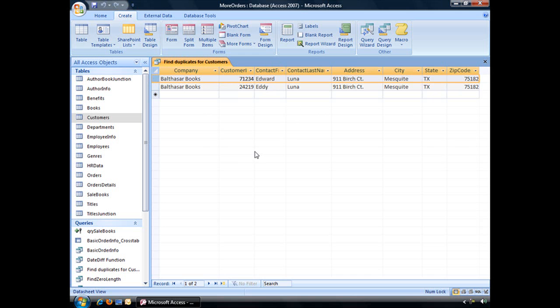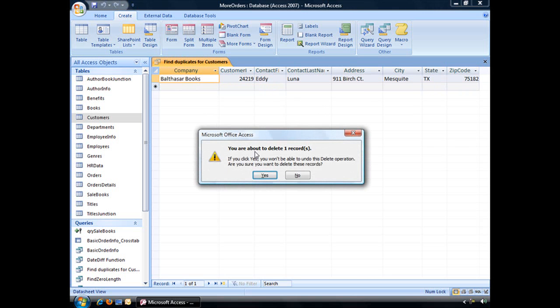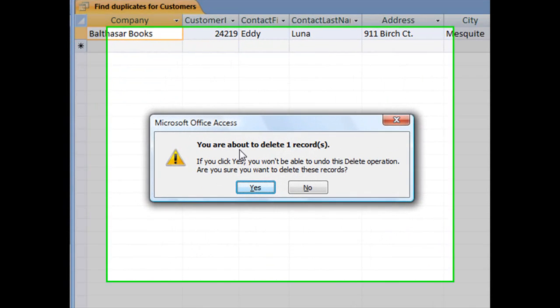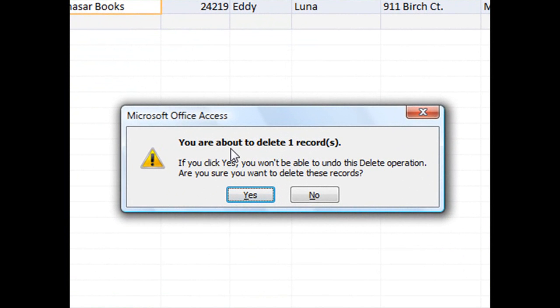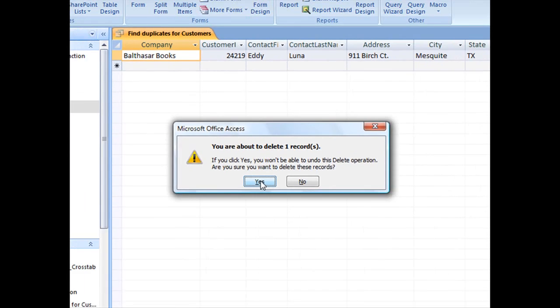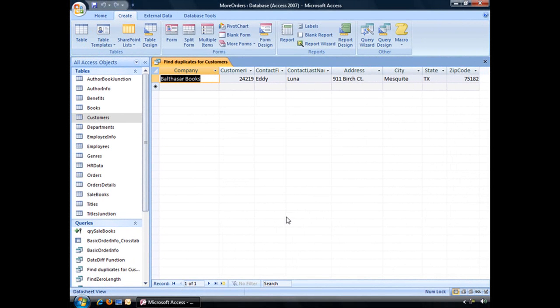If you're not worried about that, you can simply select one of those and press Delete on your keyboard. It'll warn you that you're about to delete one record. Click Yes to continue. That's an easy, quick way to clean up duplicate information.